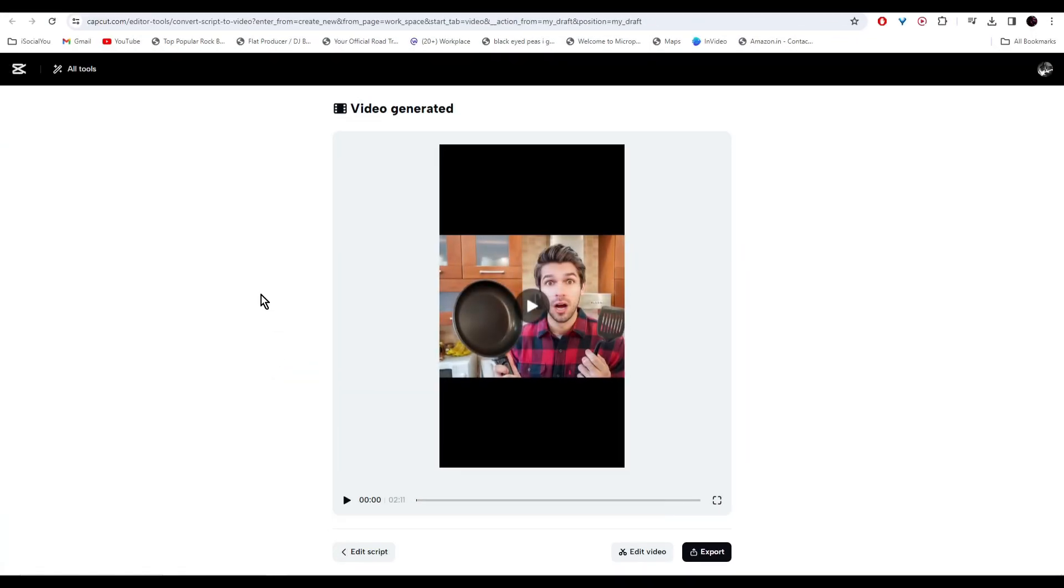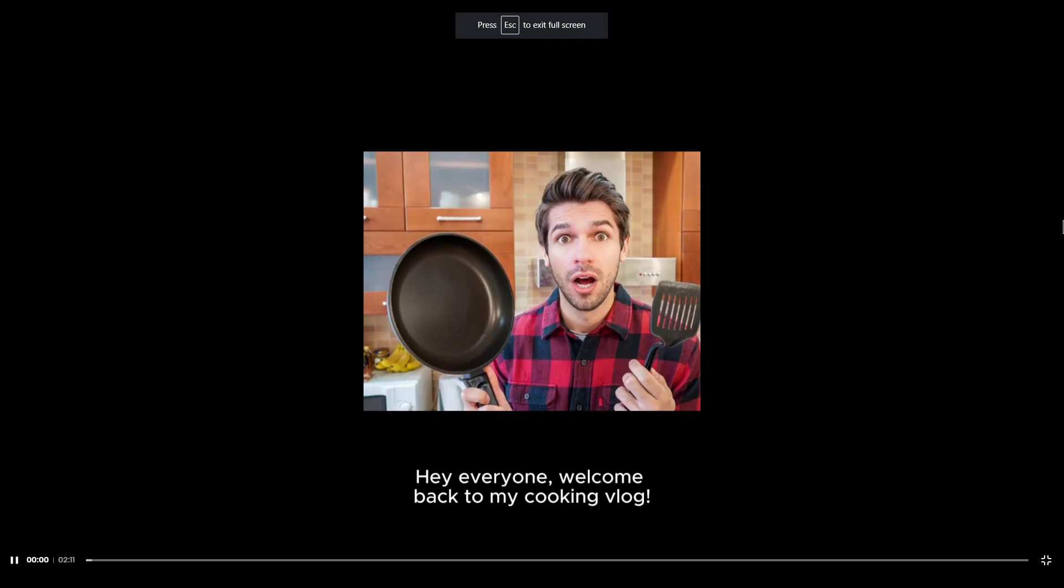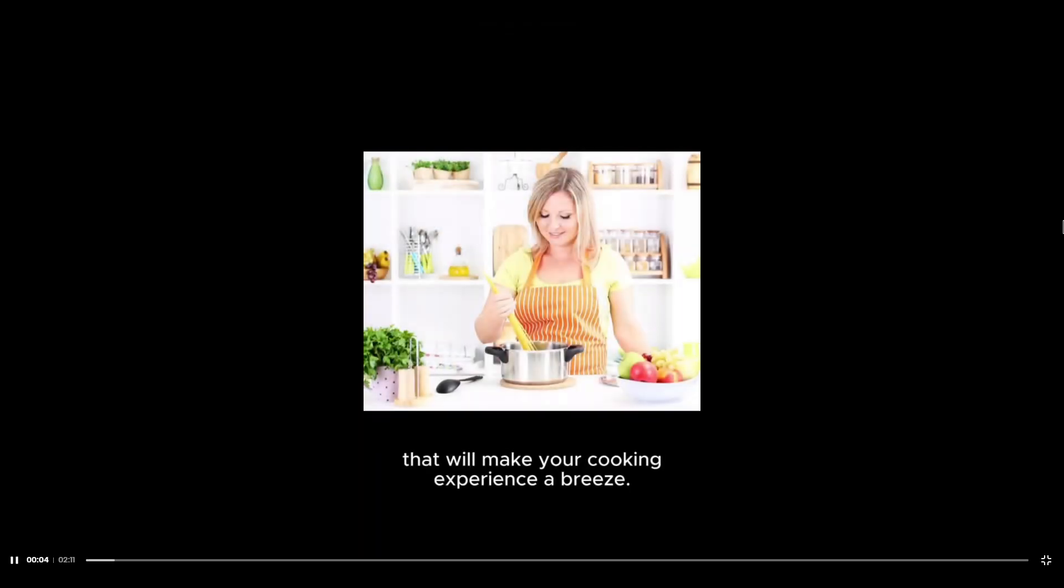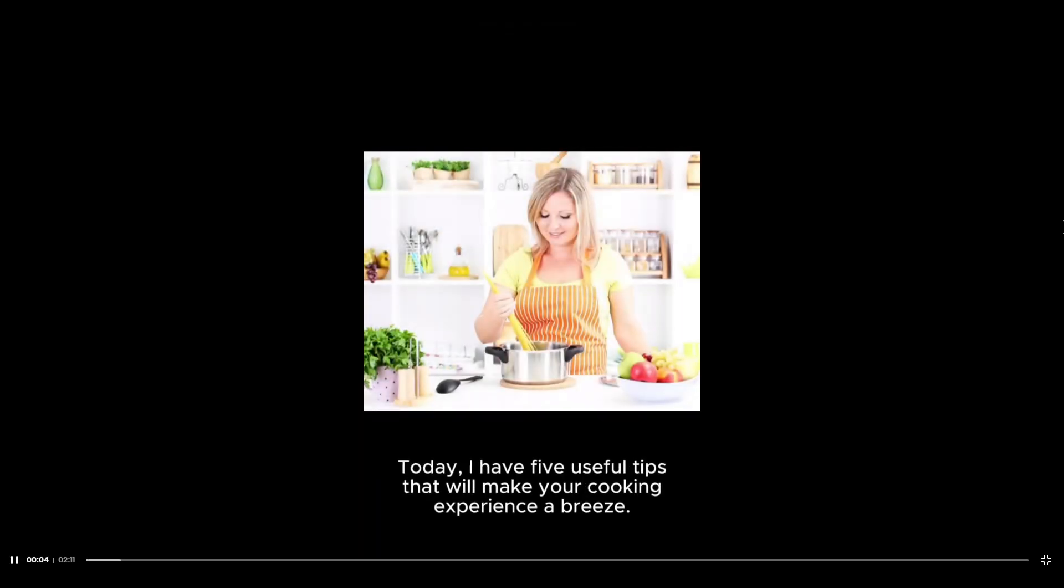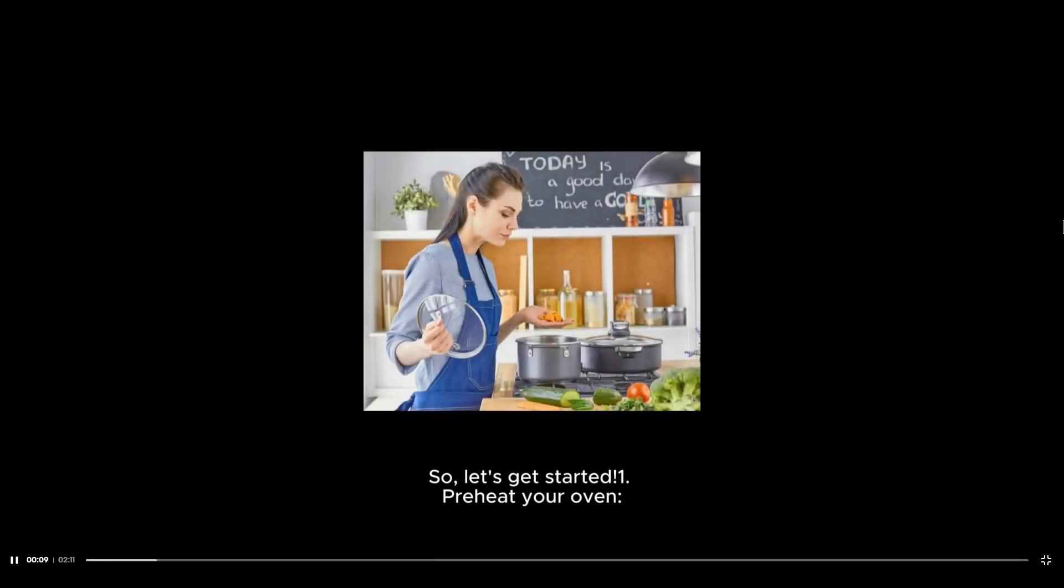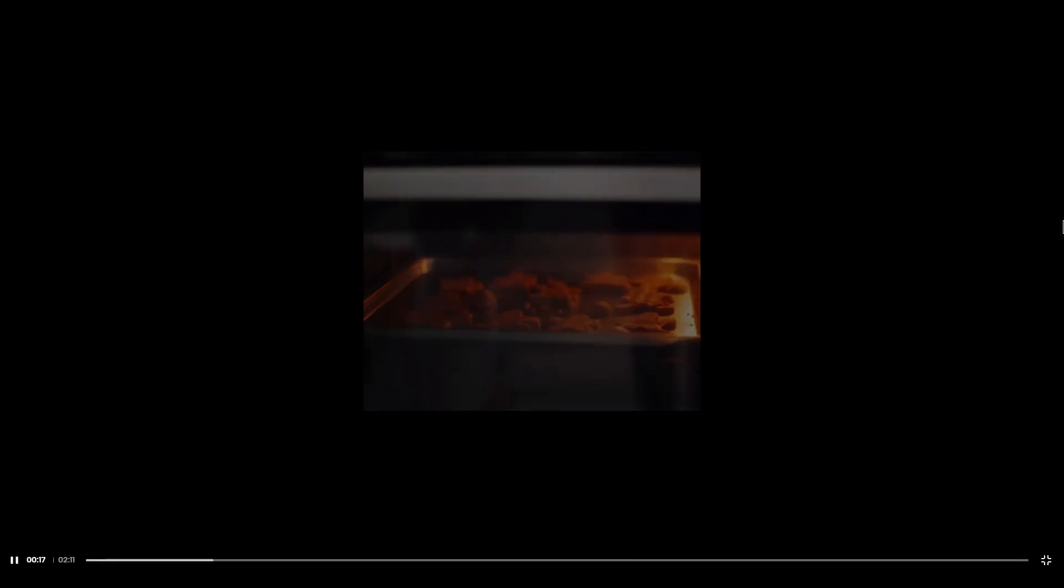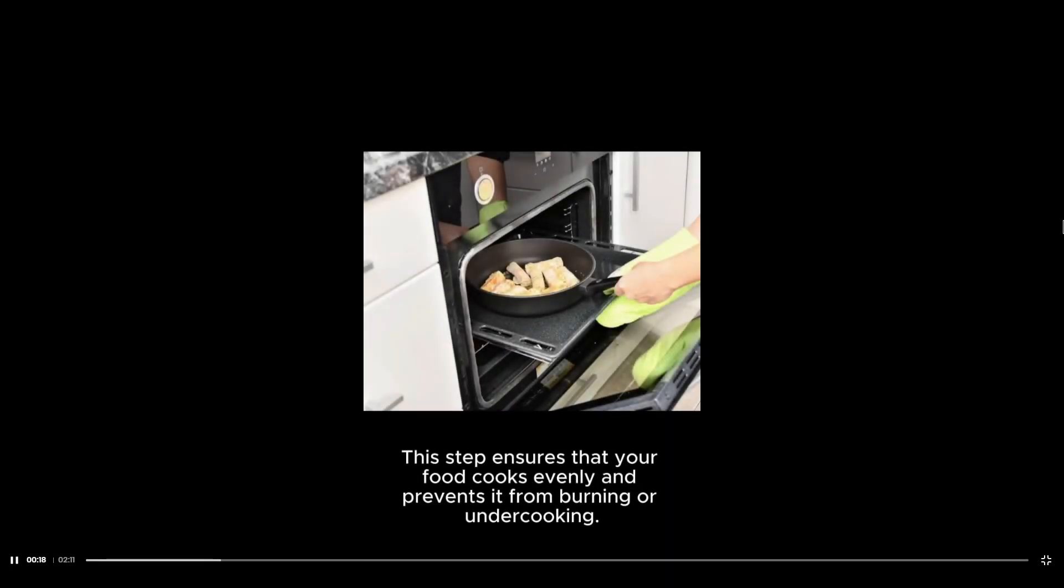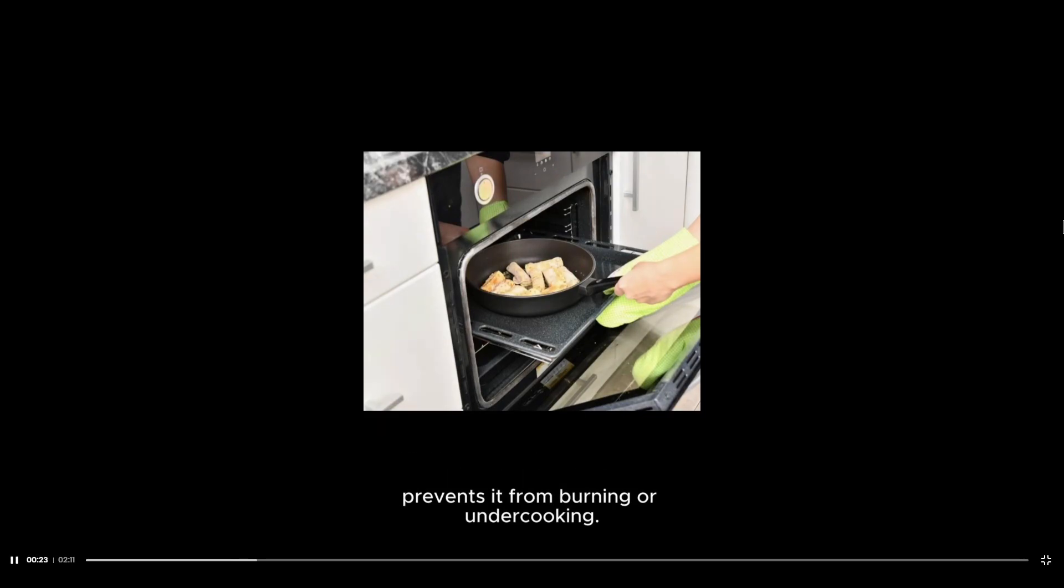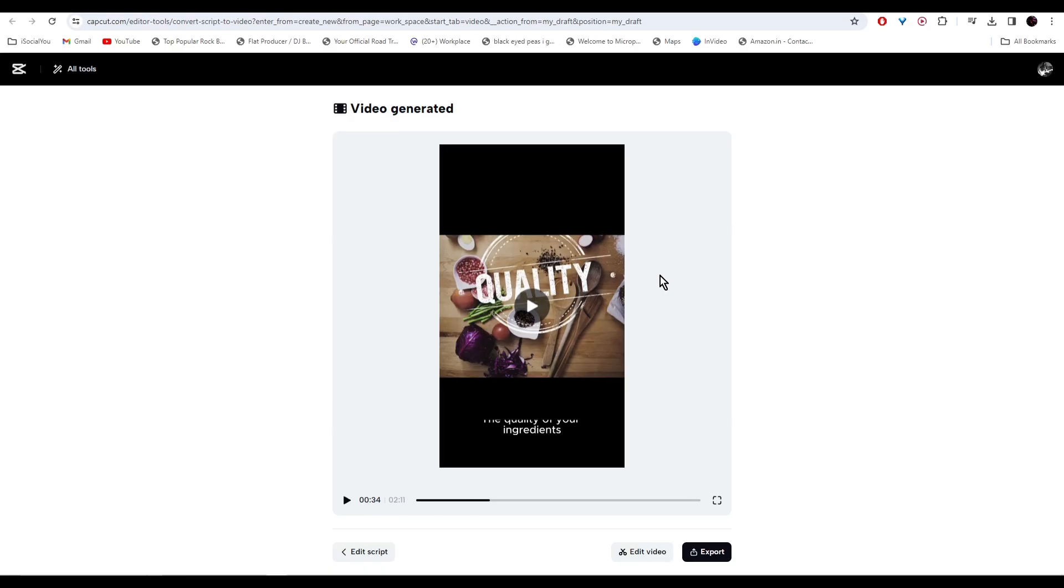And there you go, our video is ready. 'Hey everyone, welcome back to my cooking vlog. Today I have five useful tips that will make your cooking experience a breeze. So let's get started. One: preheat your oven. One of the most common mistakes people make is not preheating their oven. This step ensures that your food cooks evenly and prevents it from burning or undercooking.'